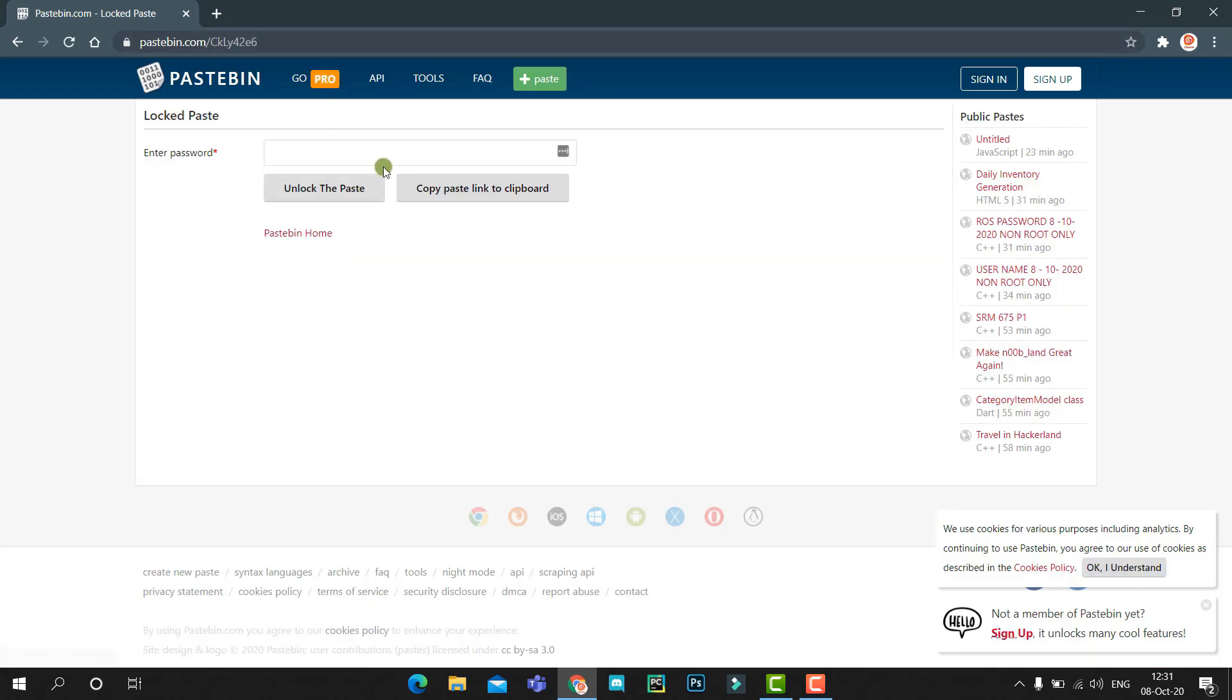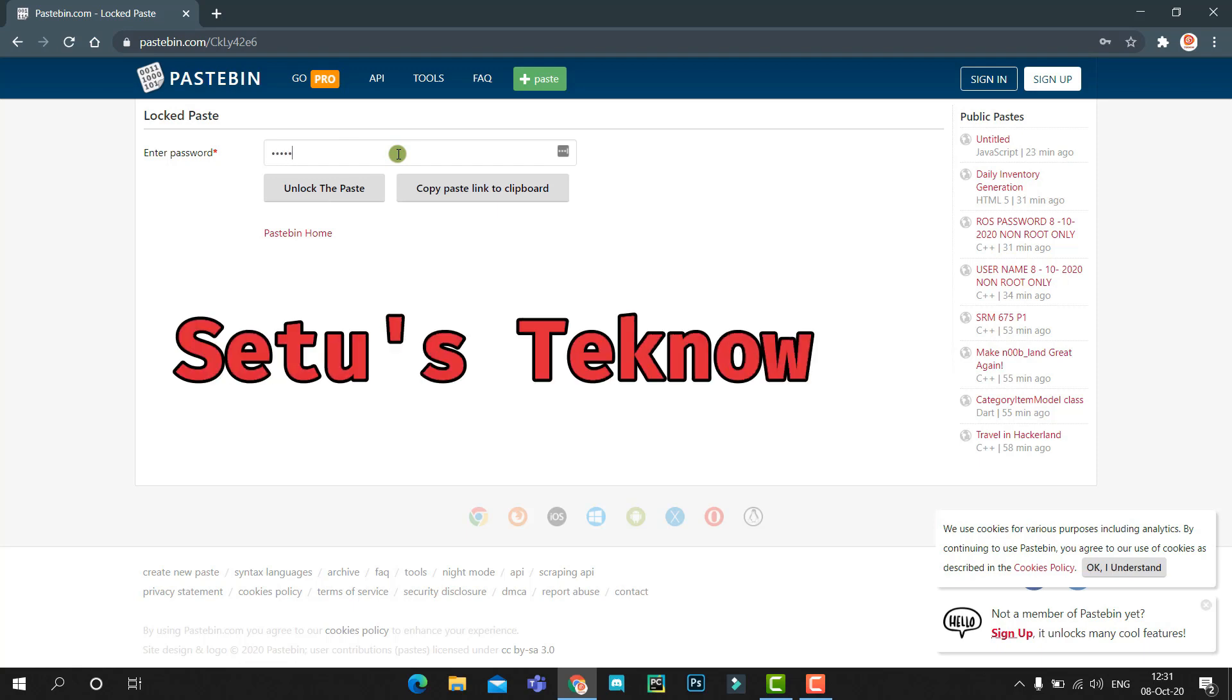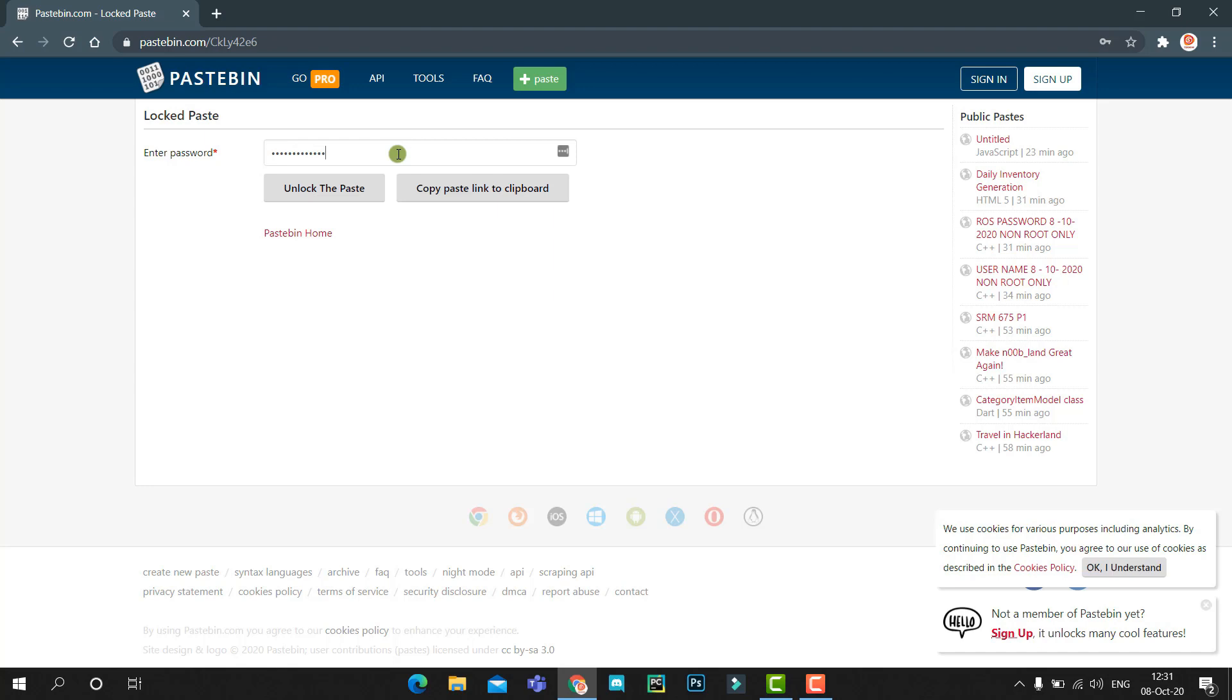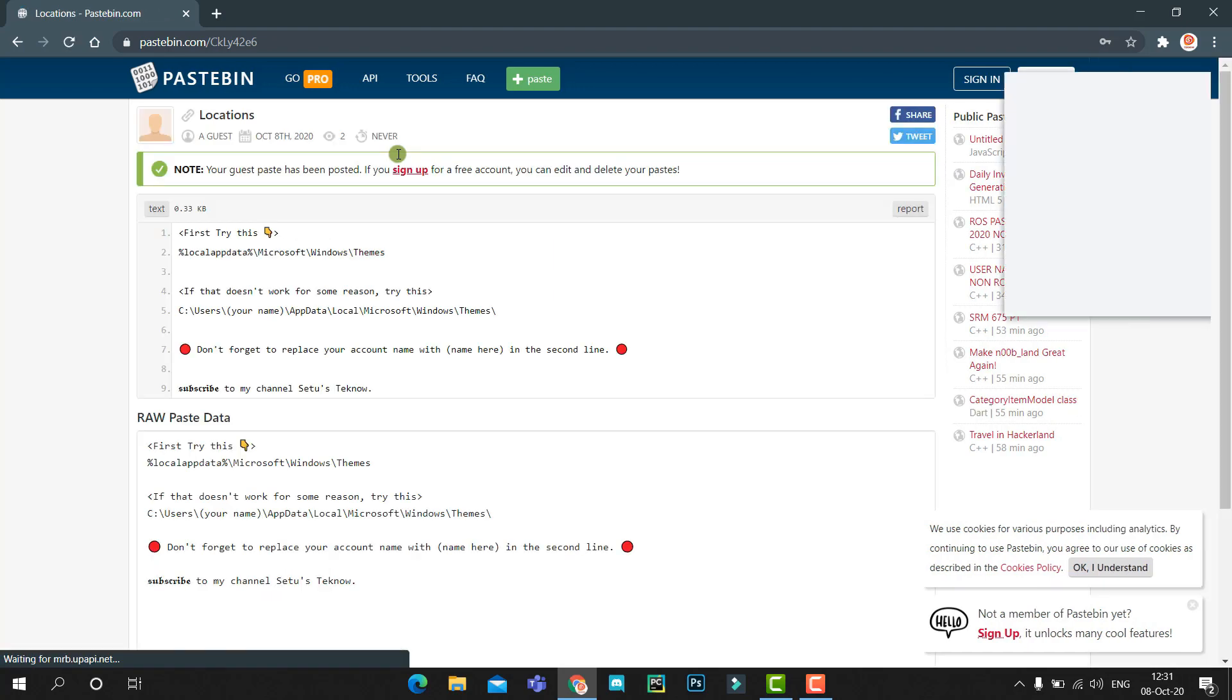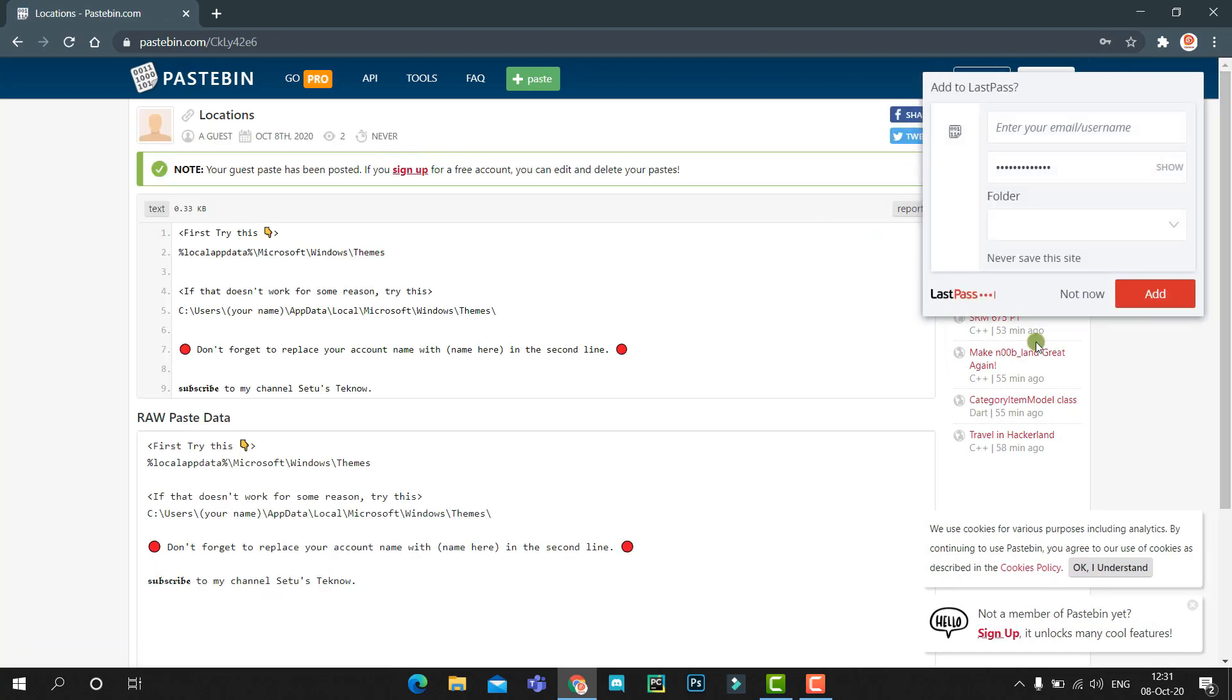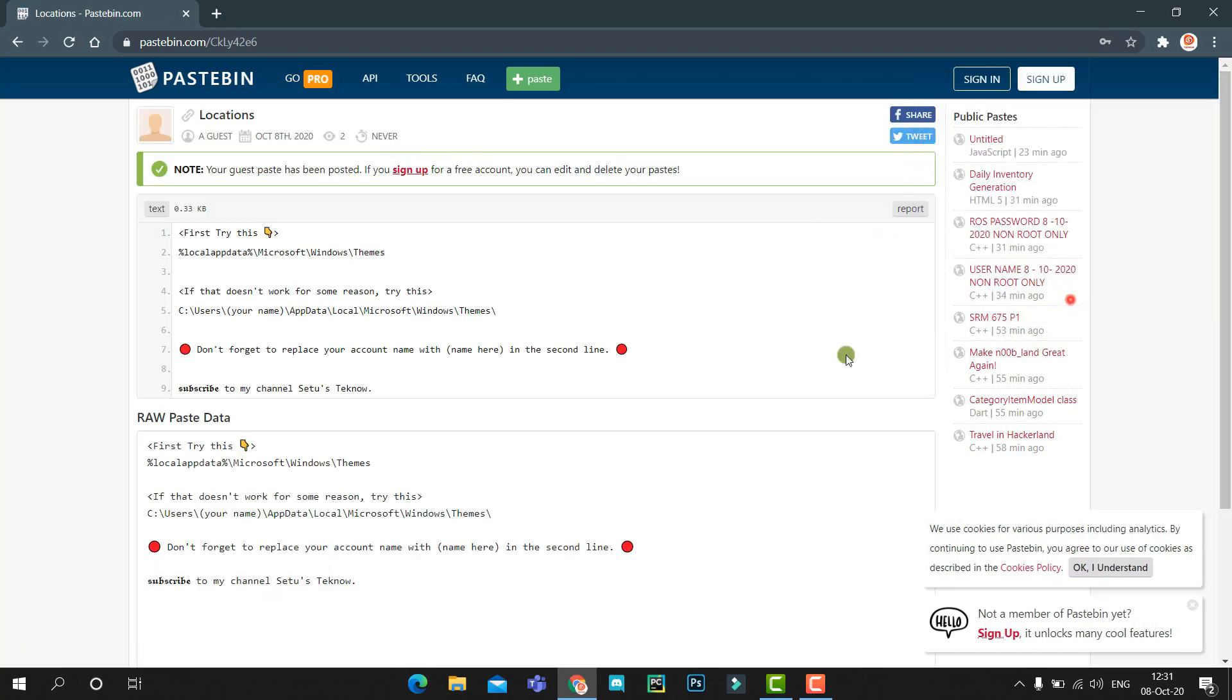It'll ask for a password. The password is 'setu's techno'. And it'll open this.